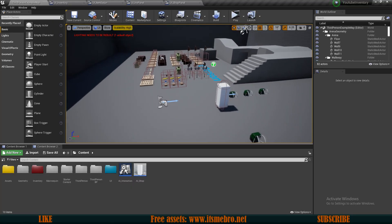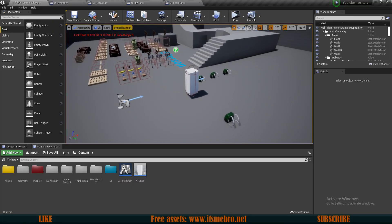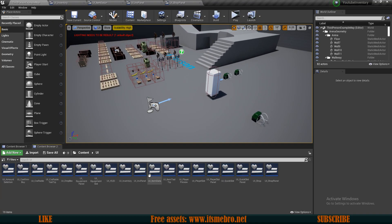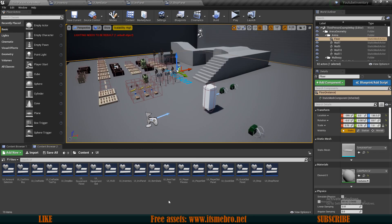Welcome back everyone to another video. Today I want to optimize my widgets a little bit so it would be easier for us to create chests.